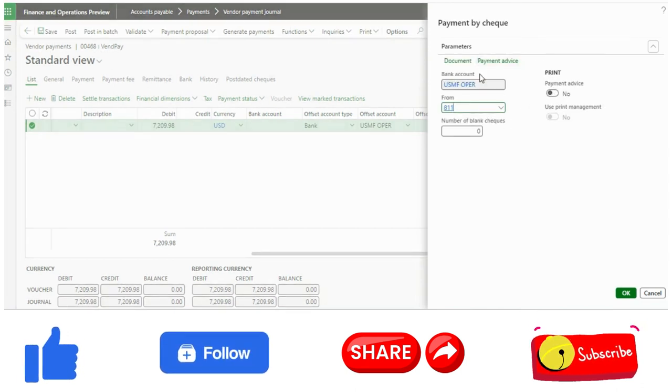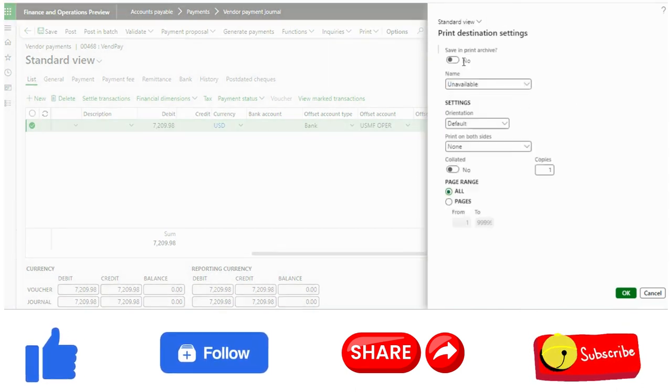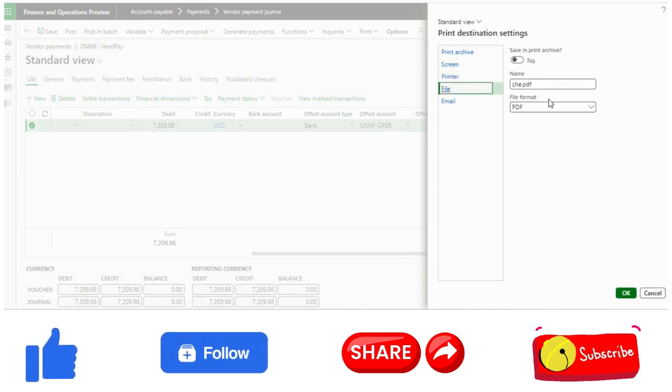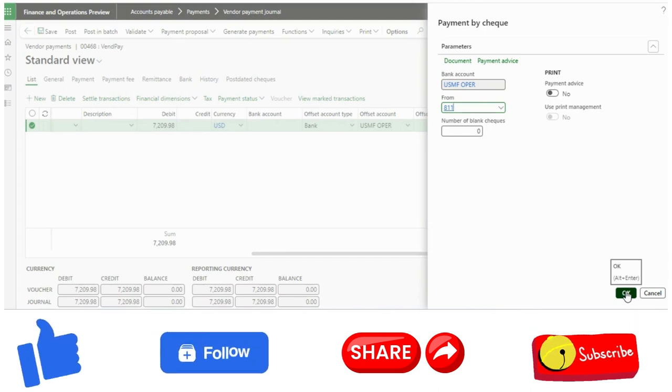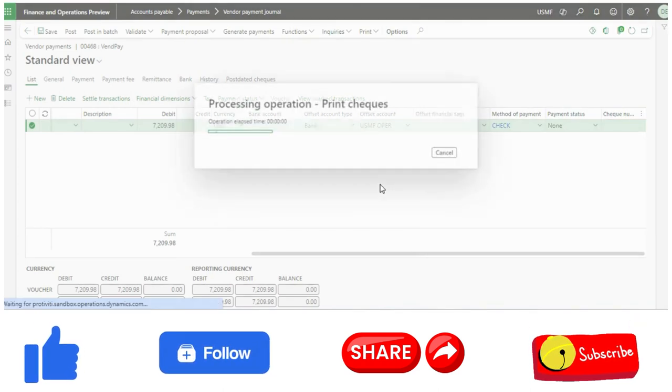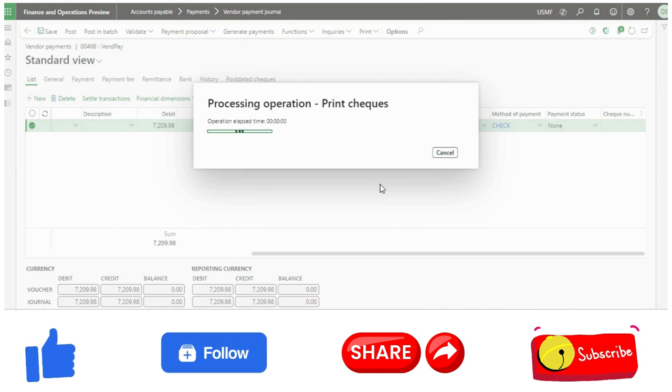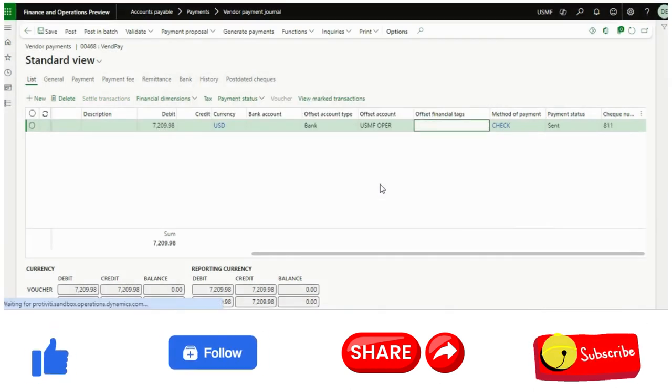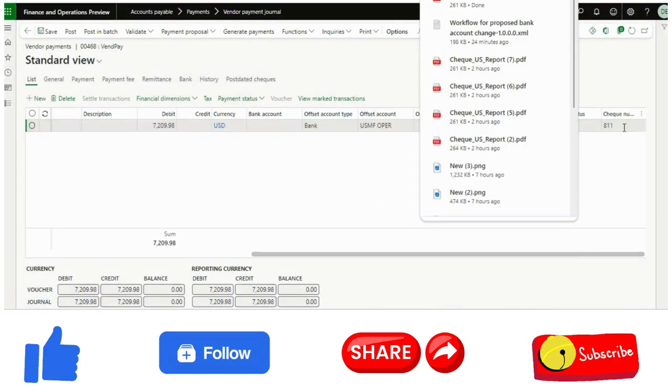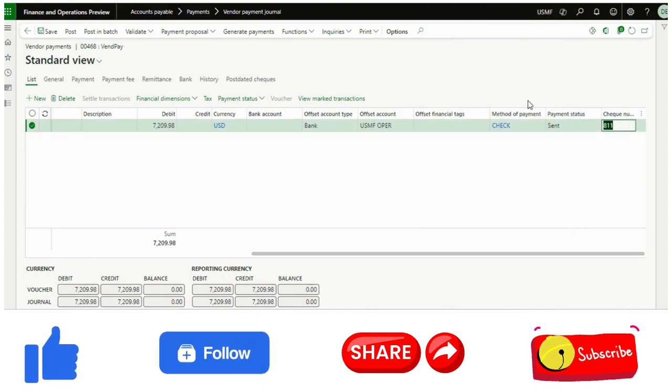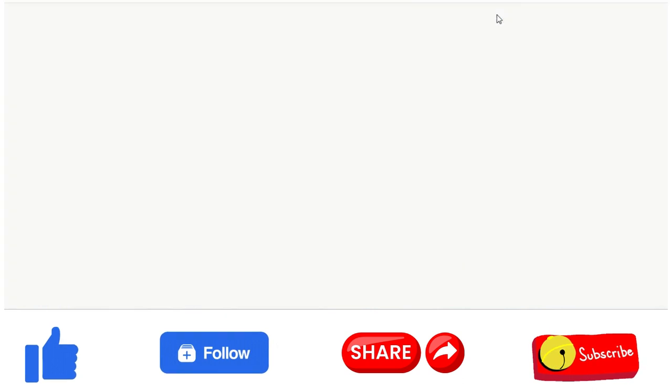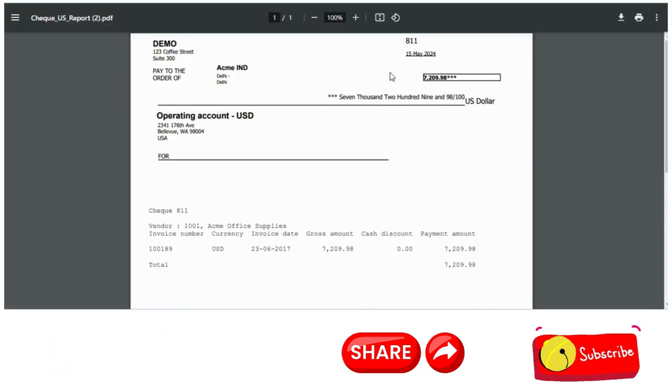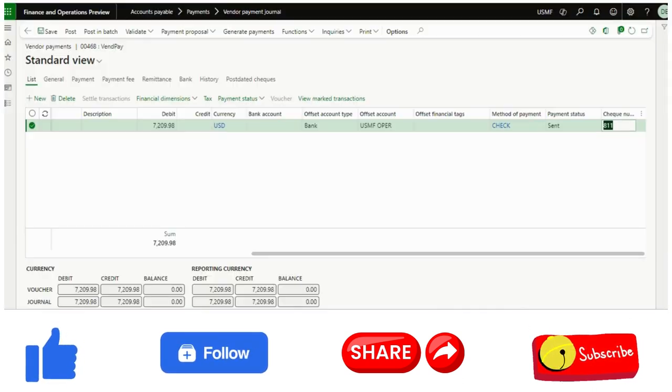For now, it is coming as 811. I don't have any printer, so I will just click on check PDF, click OK, and download this to my system. Now if you see, the check number is 811. The check has been printed. If I go to this one, you will notice the check number is 811.